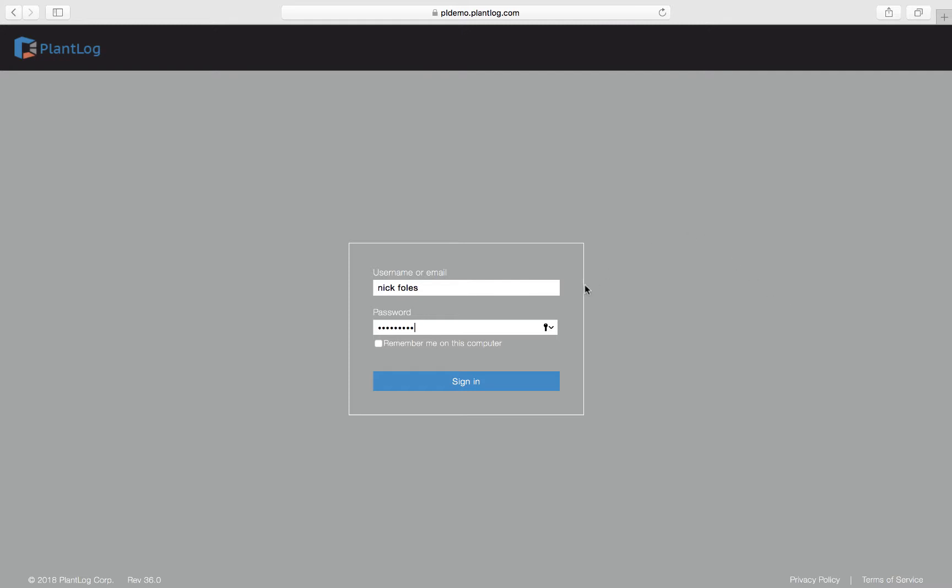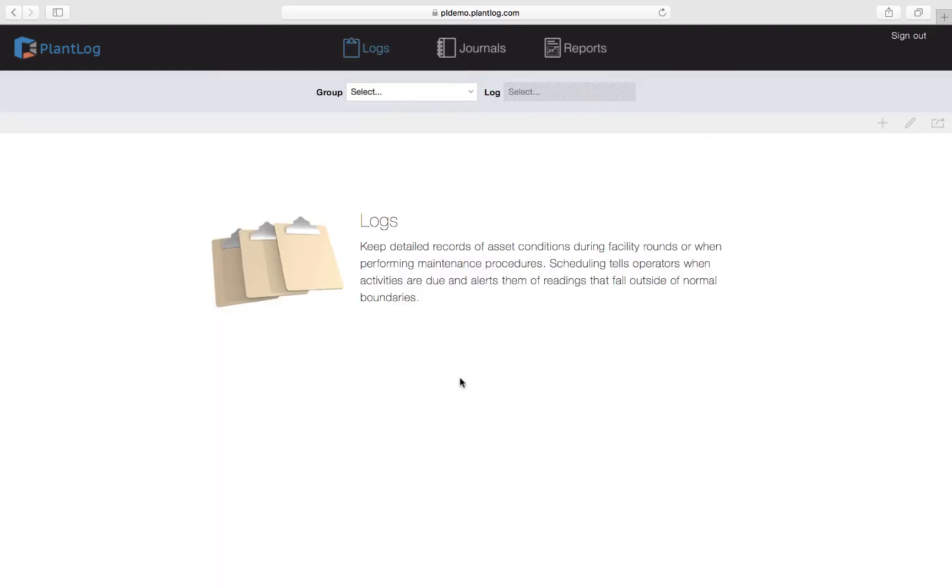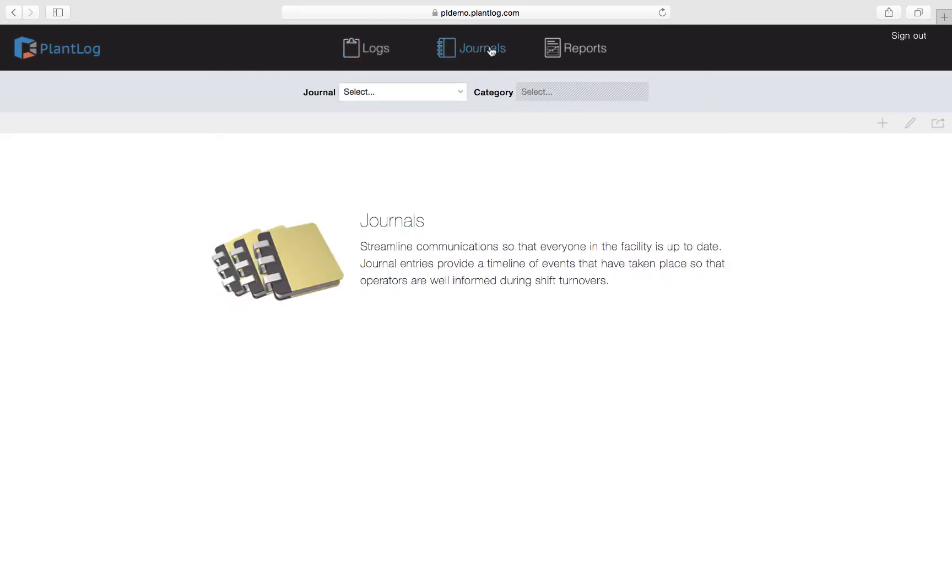To get started you simply sign in to your specified site account. Once signed in, the top navigation bar will show you the links to the three main features in the PlantLog software. We're going to click on the middle one for journals, and now we're taken to the journals page.